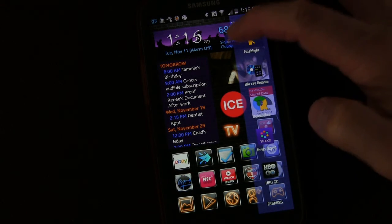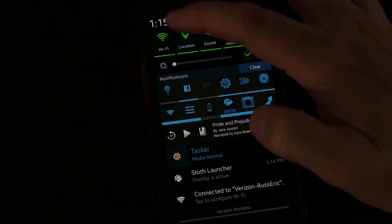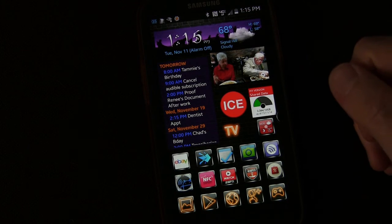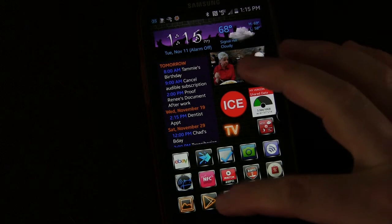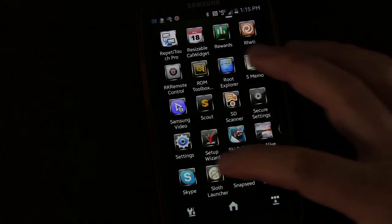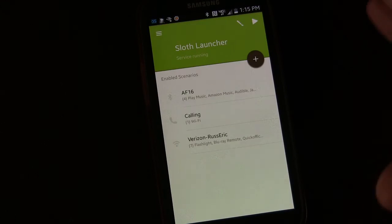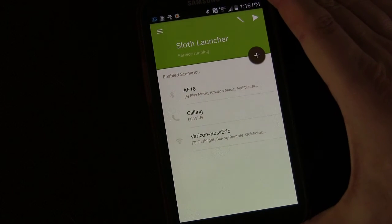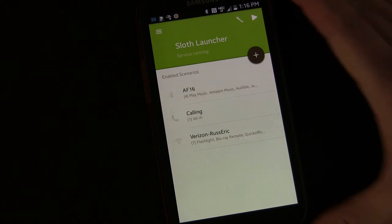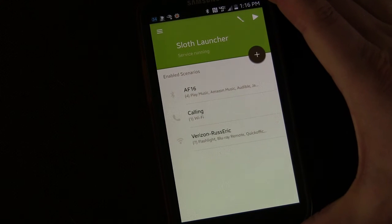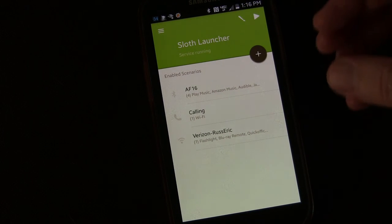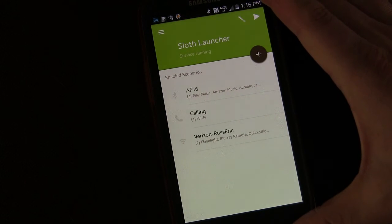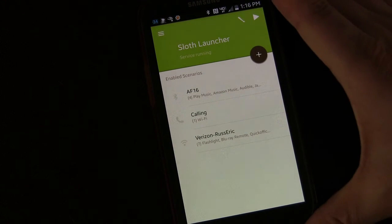If I leave my house and disconnect from Wi-Fi — I'll disconnect right now — you'll see the icon is no longer there, because that scenario is only active when connected to my Wi-Fi. That's Sloth Launcher. What makes it different from other side launchers I've tested is the context — the fact that certain icons and apps are available only when you're in a certain circumstance: a certain location, connected to a specific Wi-Fi network, or a specific Bluetooth device.